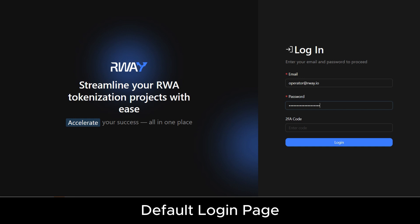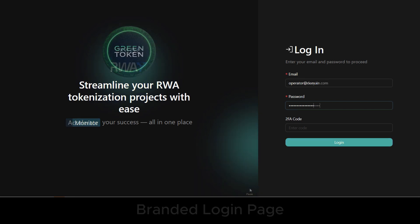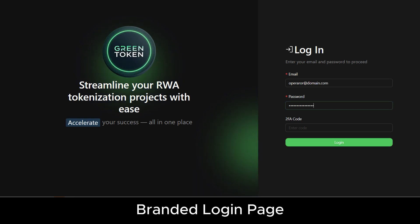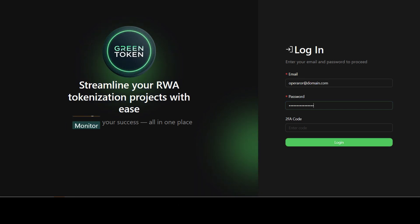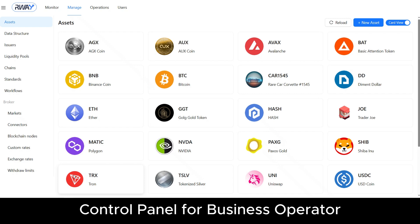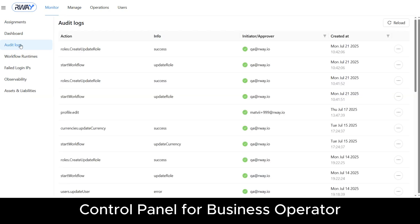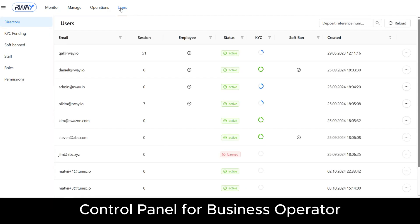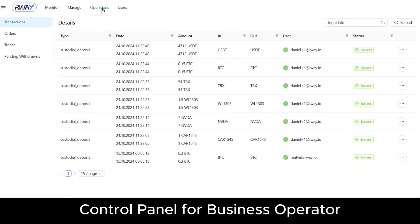This is our standard login page, which will be personalized with your company colors and logo. We are now logged in, ready to manage settings and content, monitor events, and explore the user database and operations.